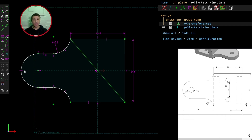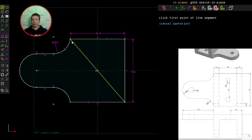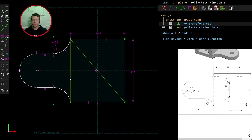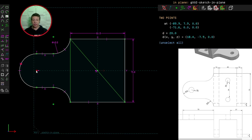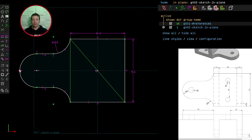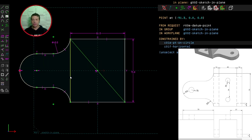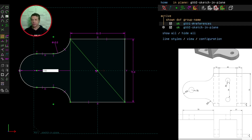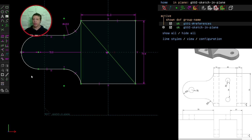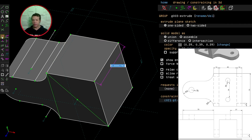We've got one degree of freedom left — we need to constrain the length here. I'll select the line segments tool, draw a guideline, select a datum point with P on the keyboard, click on the arc, making sure that this point is horizontal with respect to the center of the arc. Now I can constrain the distance from this point to this line by 70 millimetres. We've now got zero degrees of freedom and can extrude this model, giving it an extruded depth of 12 millimetres.